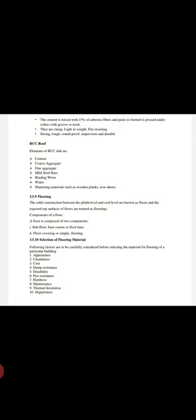Flooring: The solid construction between the plinth level and the roof level are known as floors, and the exposed top surface of floors are termed as flooring. The components of a floor: A floor is composed of two components - subfloor base course or the floor base, and second one is floor coverings or simple floorings.